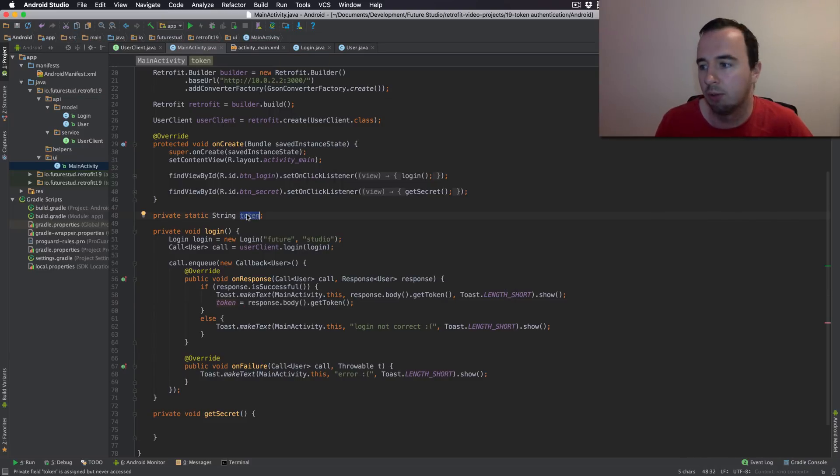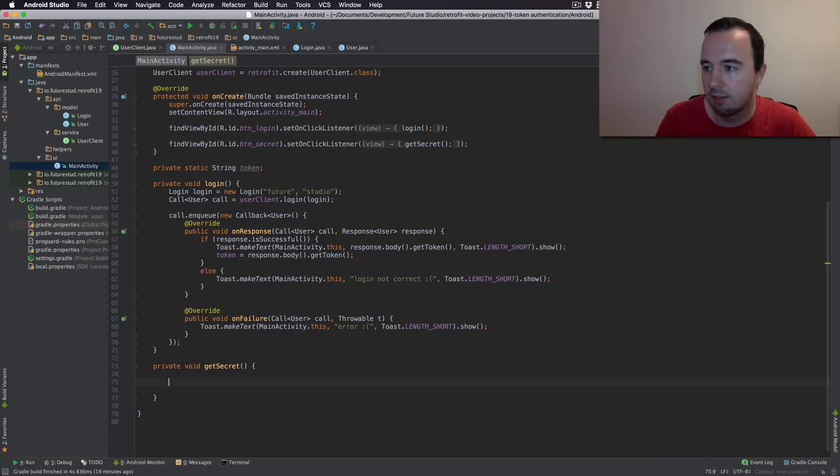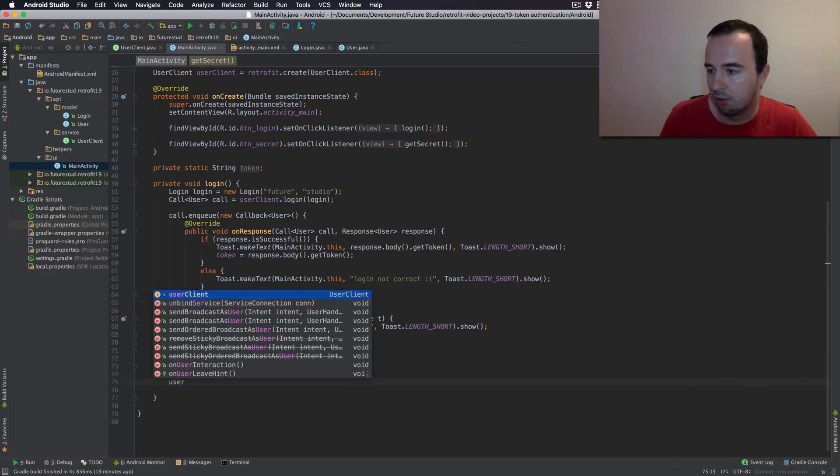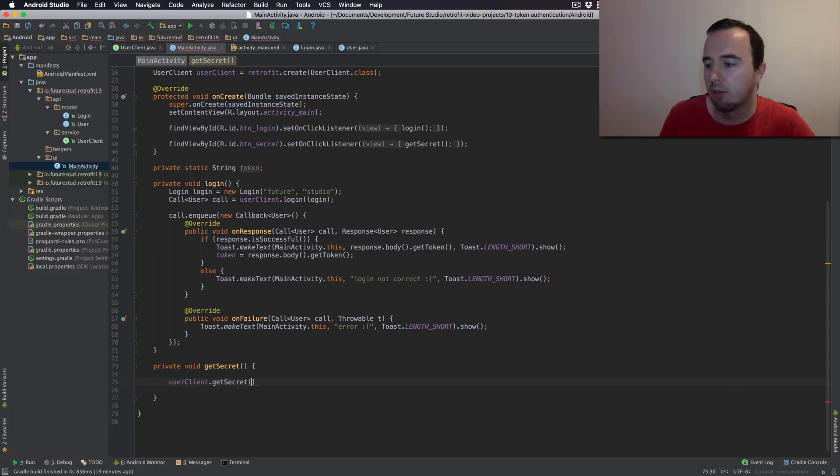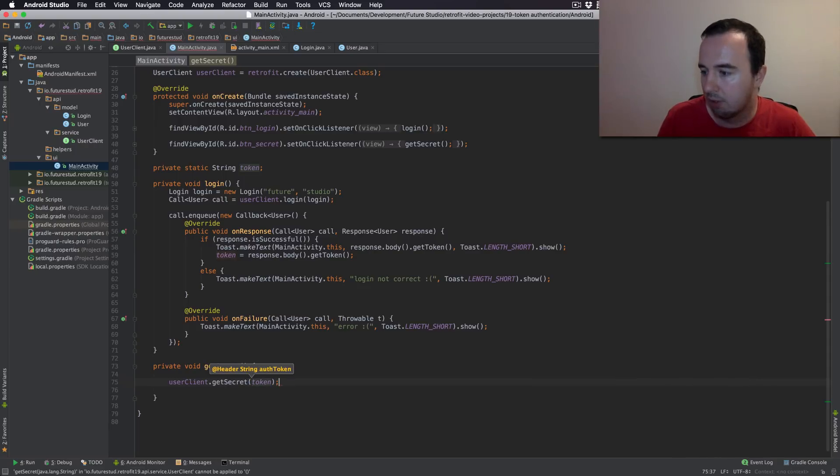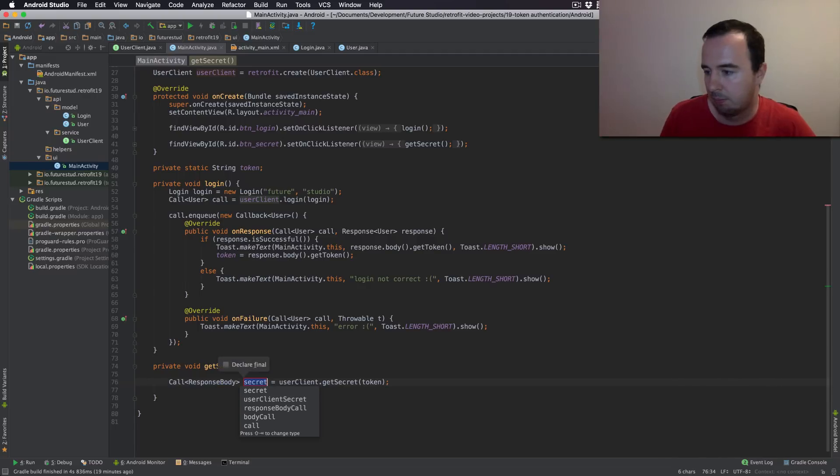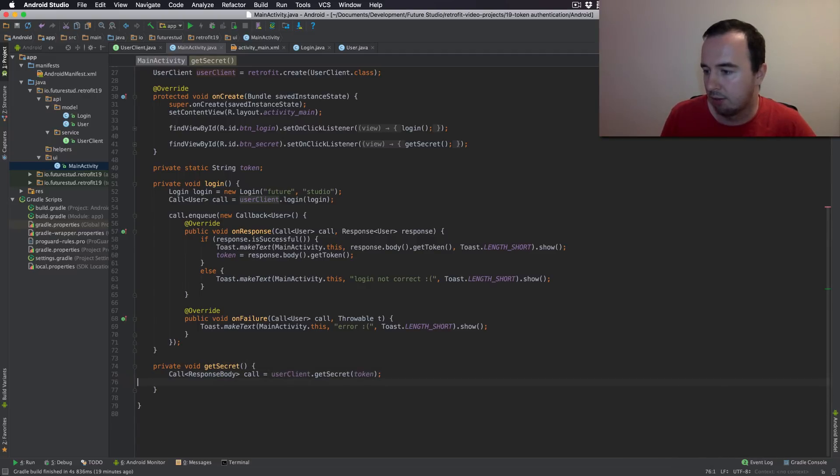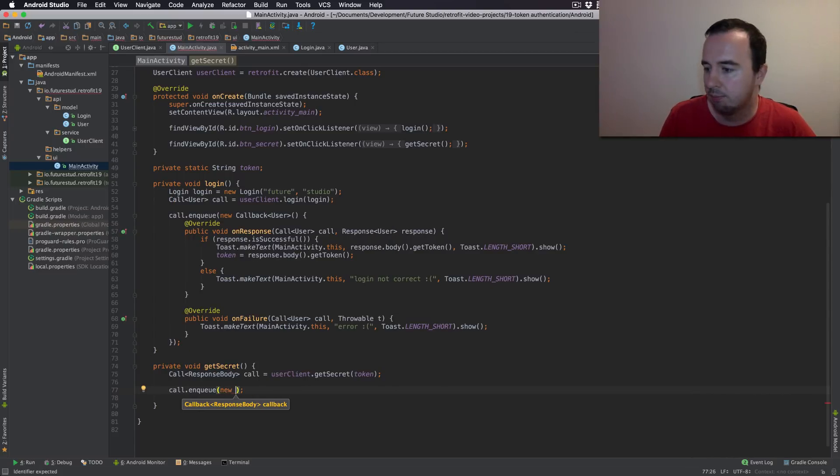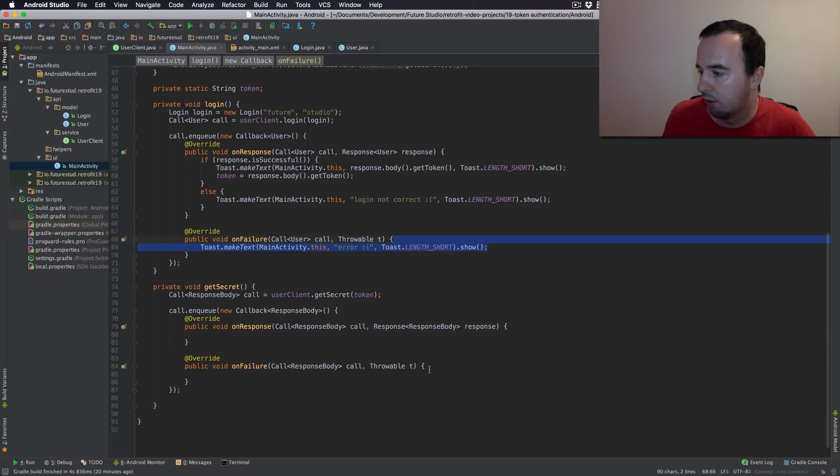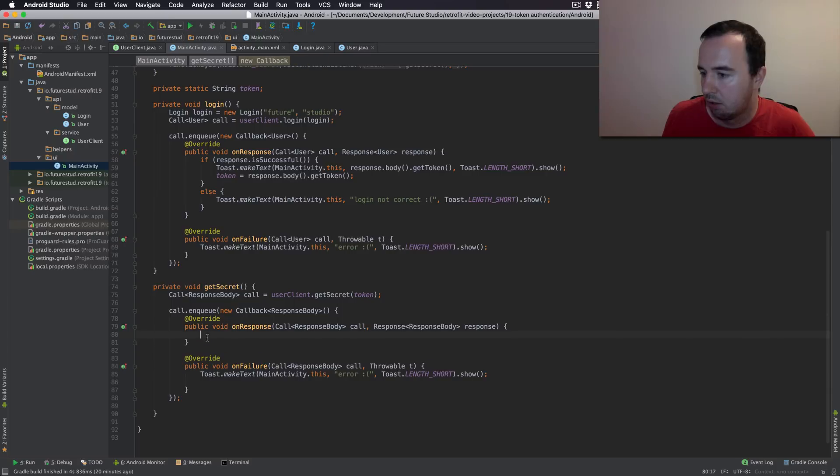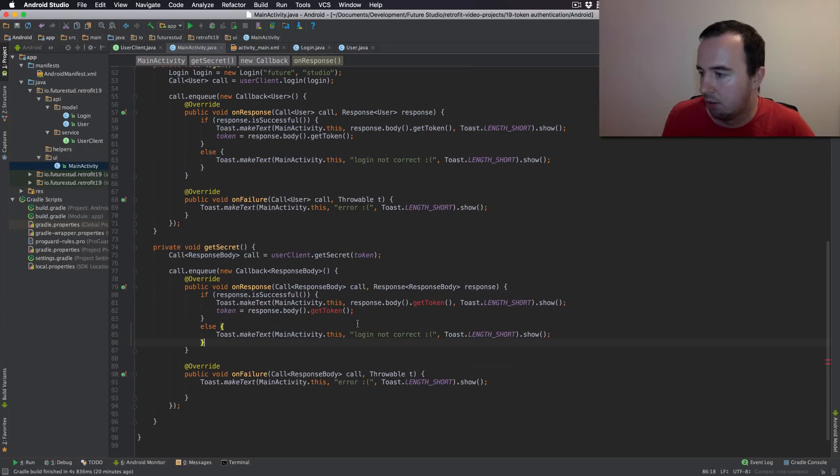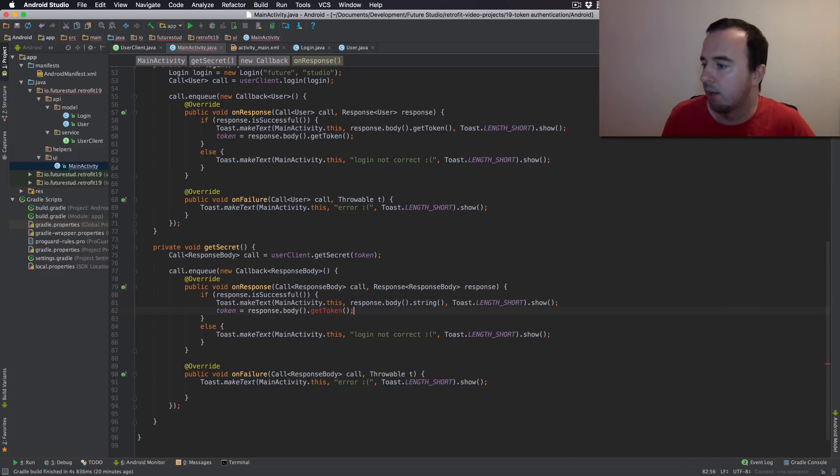So down here the getSecret is also on the user client. But it is the getSecret method. Now here we need to pass that token. So we have just stored it in the token string. So we pass it here when we call getSecret. Again we have a call object. This is a separate request. And on that request we can call enqueue again. We have the same callback. So let's just copy and paste this real quick. Of course we can't display the token when we just got a secret. But we can simply display the body we get back.